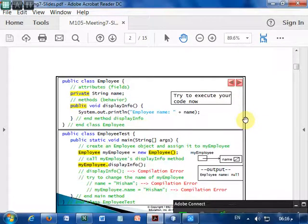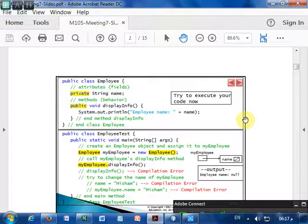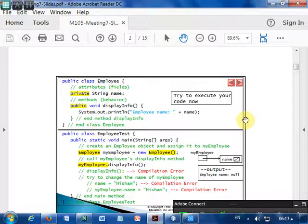Here is an example: public class Employee which has one field or one attribute — private String name — and one method: public void displayInfo, which just prints the employee name. Now if you try to execute this class, it will not execute. Why? Because there is no main method. For the execution of Java classes we need to start with the main method. When there is no main method, the class will not be executed. It can be compiled and get the bytecode dot class file, but it cannot be executed.